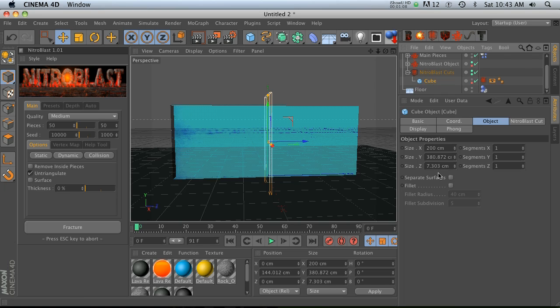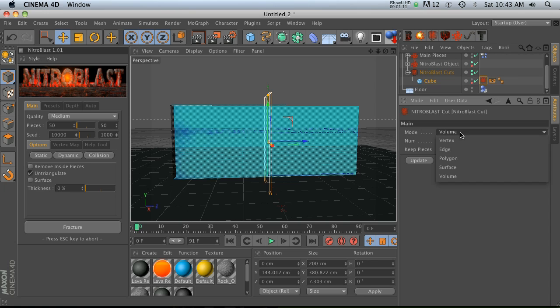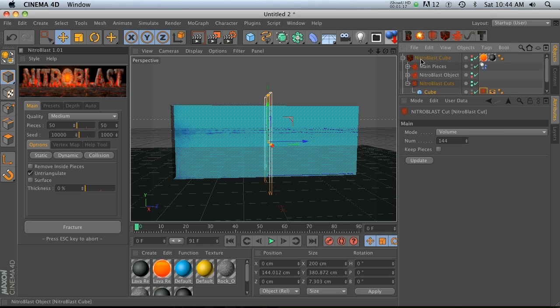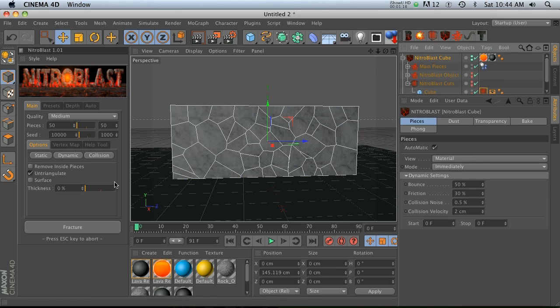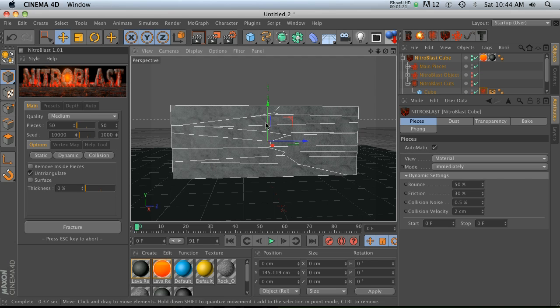This cuts is going to take the parameters of this cube and it's going to cut slices based on where it is. This cuts tag right here, right now the mode's volume - we have a bunch of different ways it could cut - and then we have number of pieces. Let's crank that way up and then let's go back to our Nitroblast cube and hit fracture again.